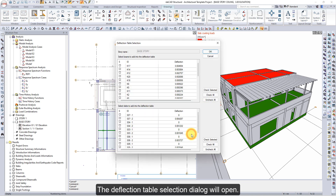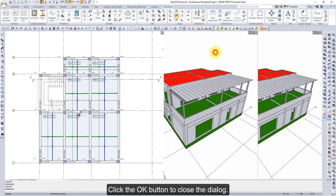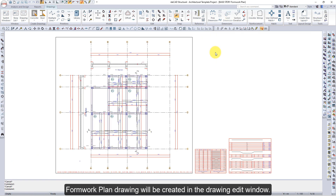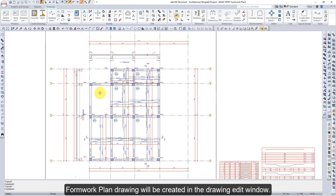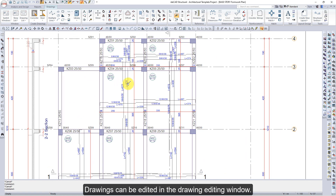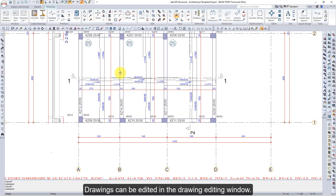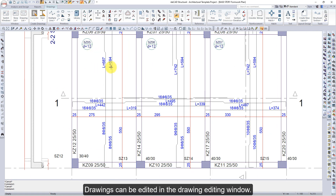The Deflection Table Selection dialog will open. Click the OK button to close the dialog. The Formwork Plan drawing will be created in the Drawing Edit window. Drawings can be edited in the Drawing Editing window.